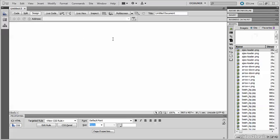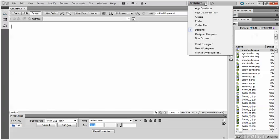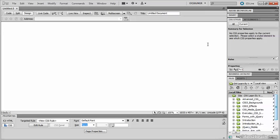After experimenting, if you don't like the changes you've made, go to the workspace menu and select Reset, followed by the name of the workspace. In this case it was Designer, so it's Reset Designer. And it moves everything back to the default positions.